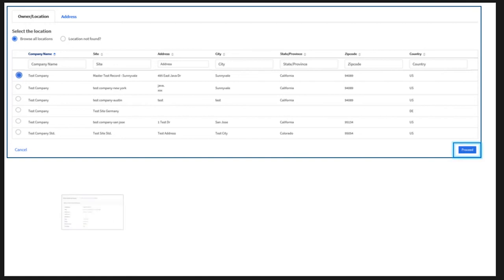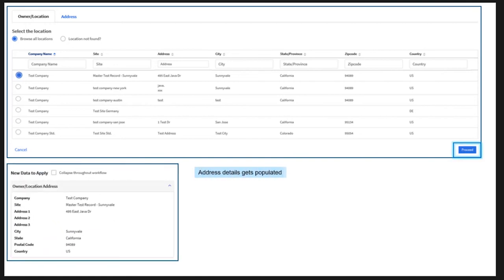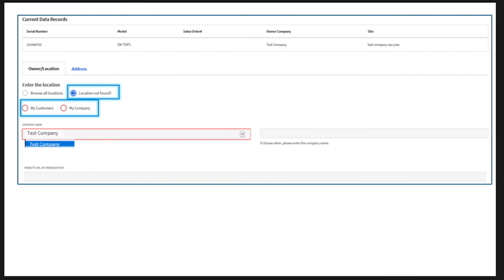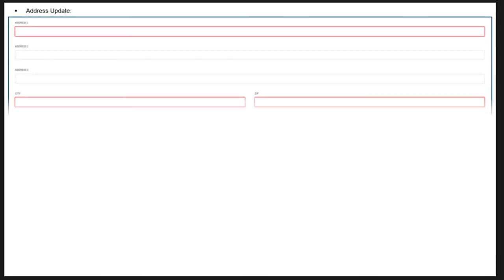Under the Owner Location tab, you can choose an existing location or manually enter a new address by clicking Location Not Found. If a partner has logged into the site, they will view additional information such as My Customers and My Company. If you do not find the company name from the list, you can choose Other to manually enter the information. You will also need to enter an associated website. Please note that the Proceed button will be enabled only after a location has been selected or updated.